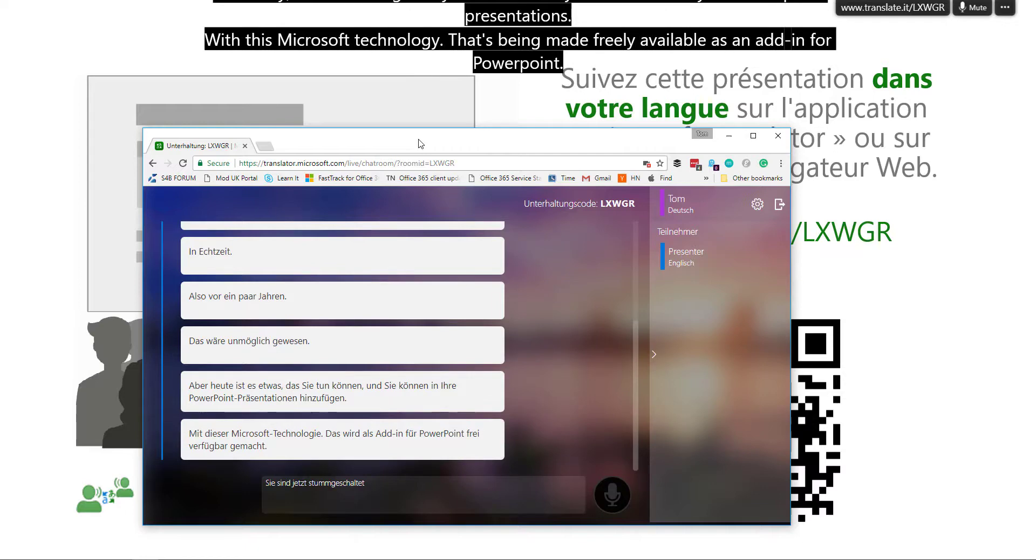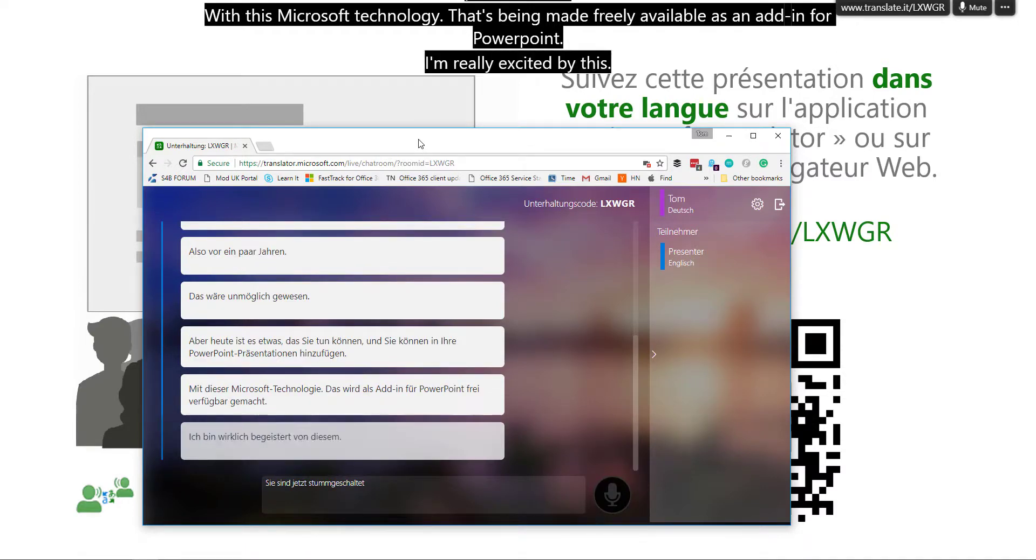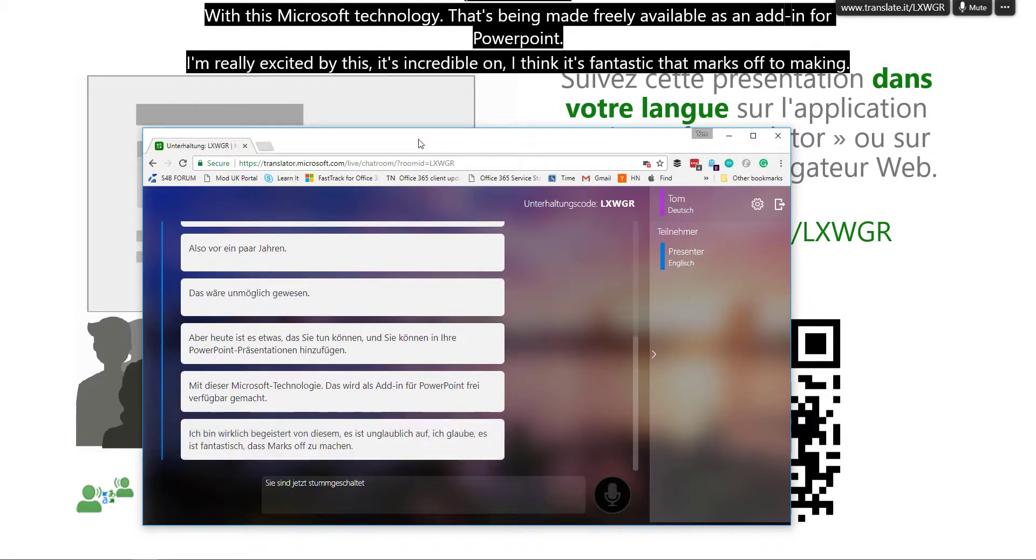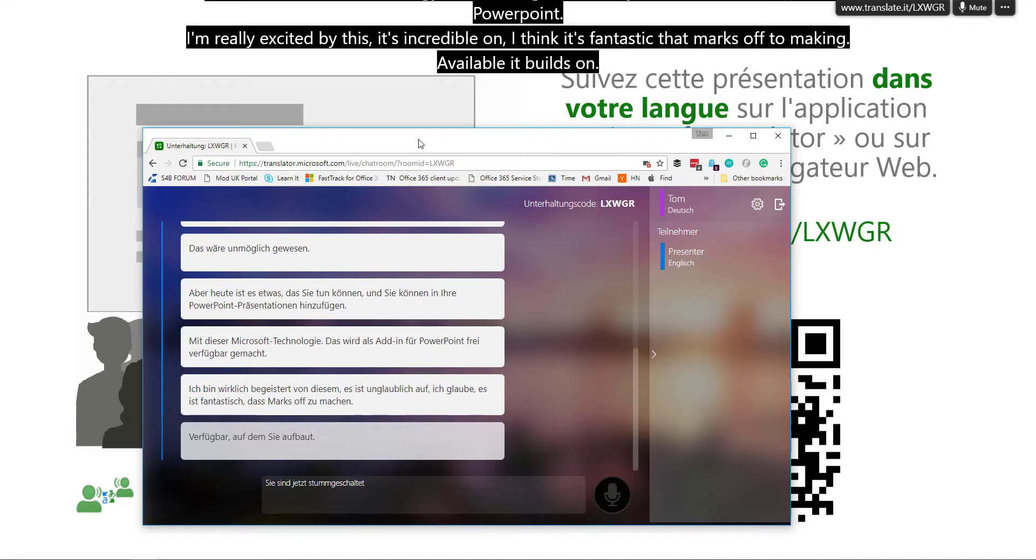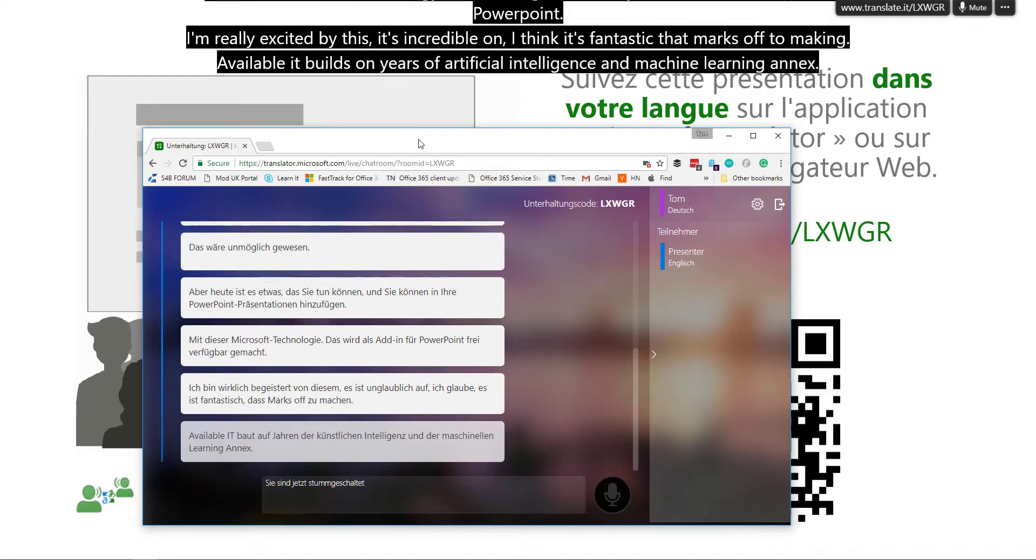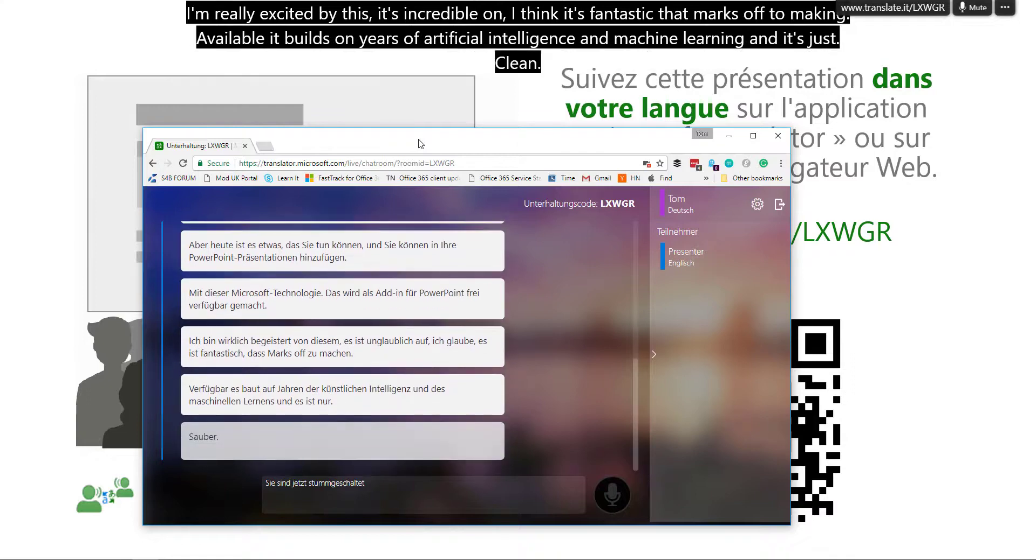I'm really excited by this. I think it's incredible. I think it's fantastic that Microsoft are making it available. It builds on years of artificial intelligence and machine learning, and it's just a glimpse of what the future might look like.